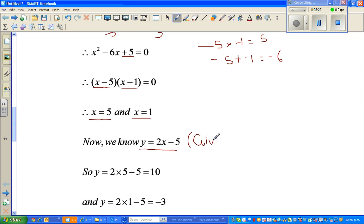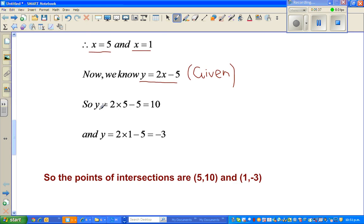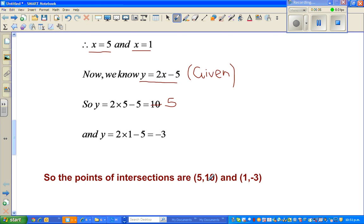In place of x I substitute 5 and 1. So when x equals 5: y equals 2 times 5 minus 5, which is 10 minus 5 equals 5. I made a mistake earlier — this should be 5. And when x equals 1: y equals 2 times 1 minus 5, which is 2 minus 5 equals negative 3. So the points of intersection are (5, 5) and (1, negative 3).